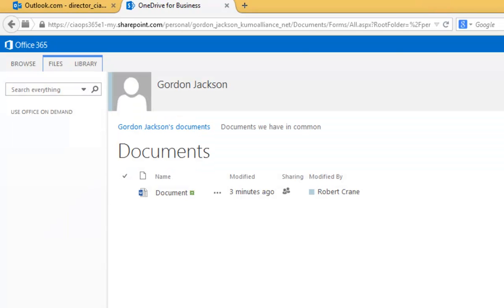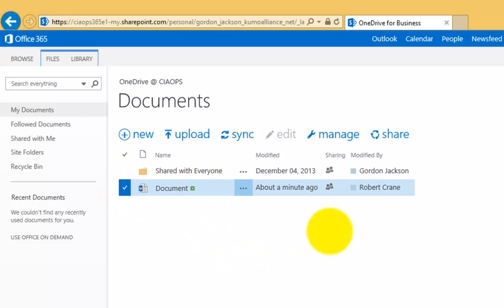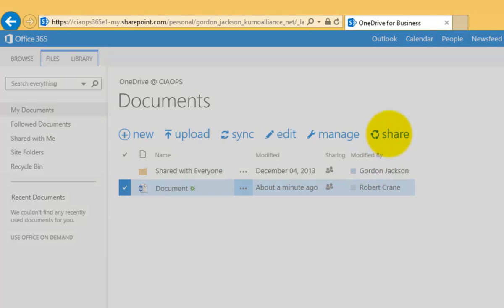So in essence, the way that you share an external file with any contact is you simply select the file or the files you wish to make available, select share,